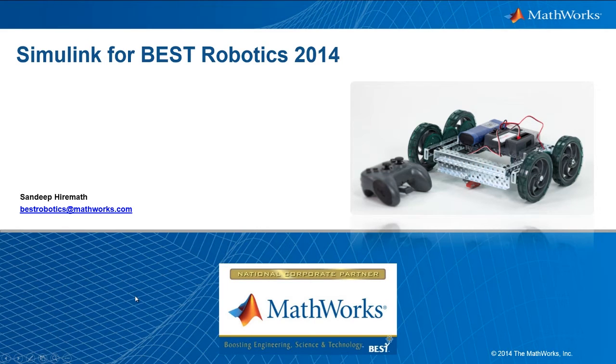Hello. On behalf of MathWorks, I would like to welcome you to the Best Robotics Competition 2014.